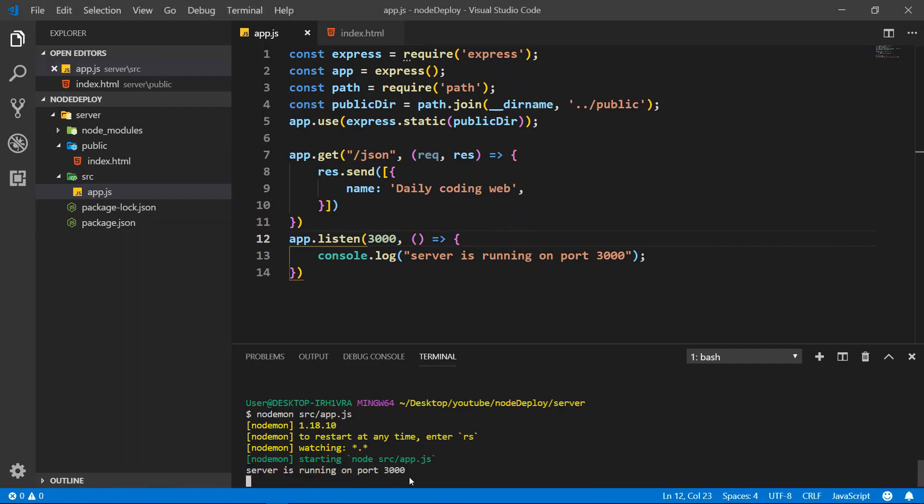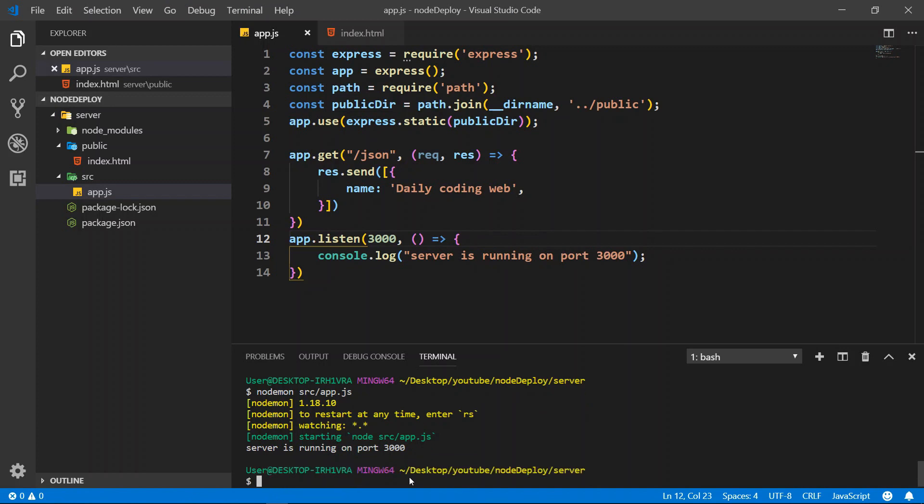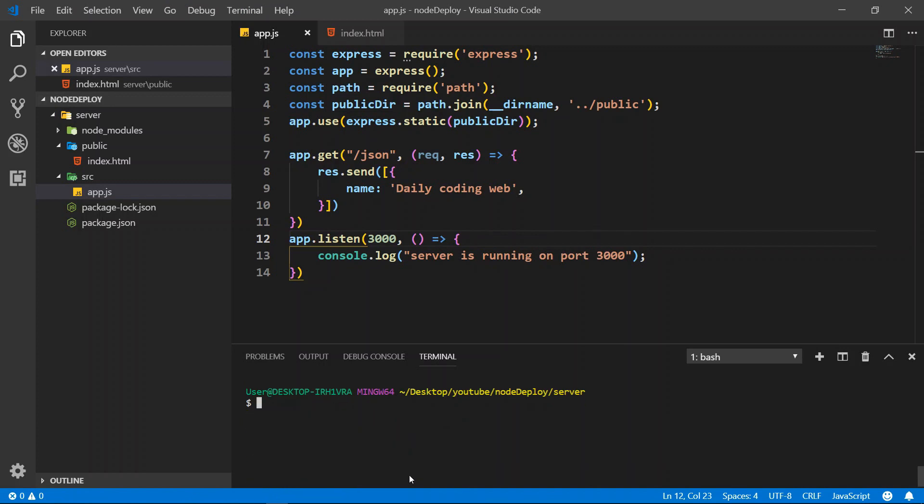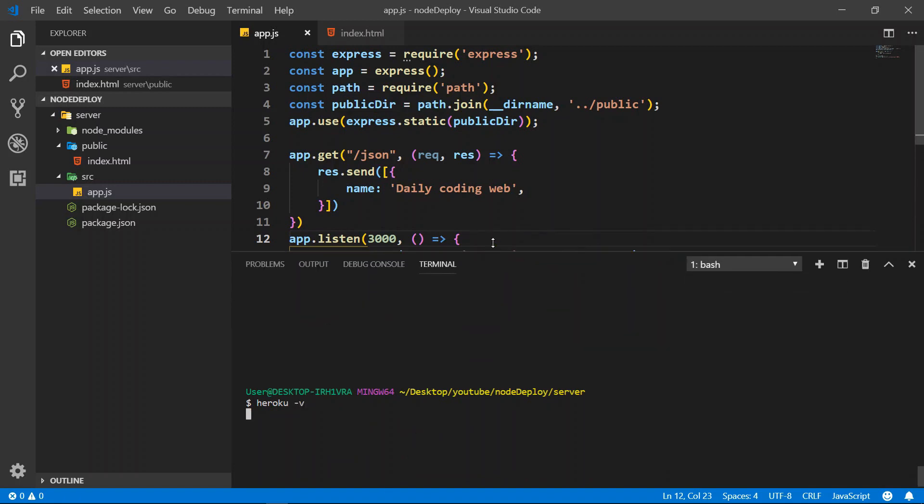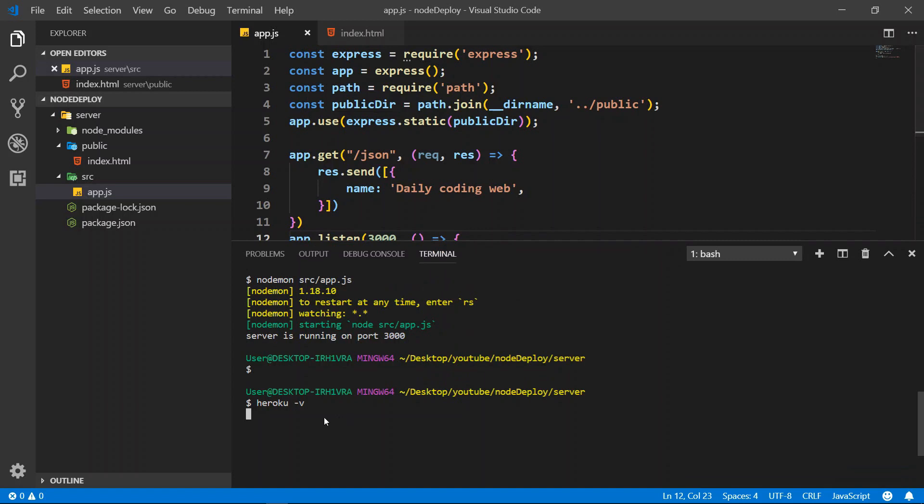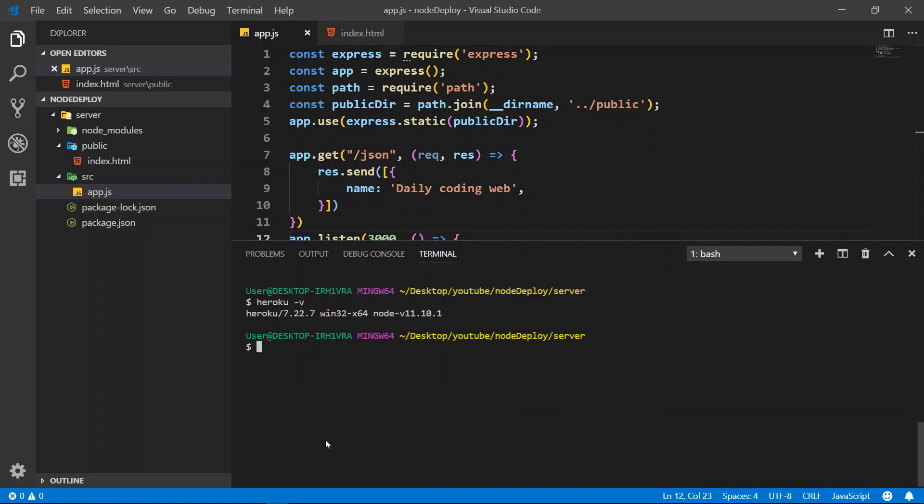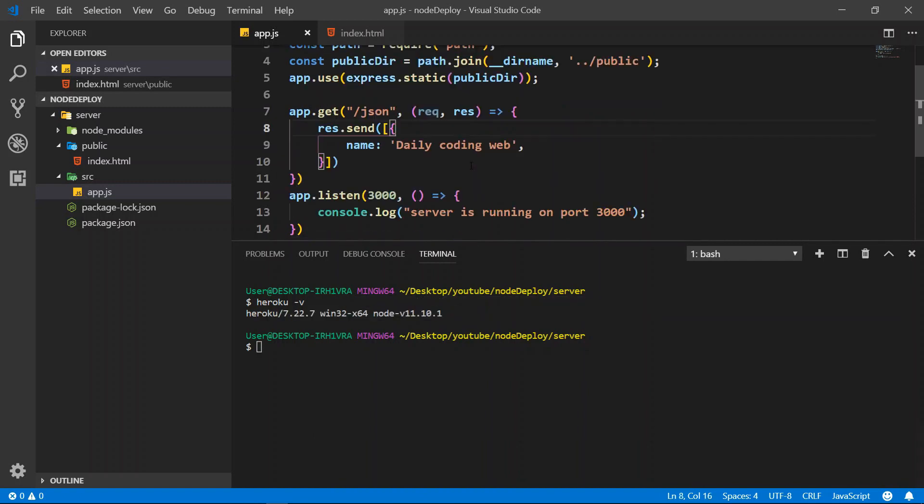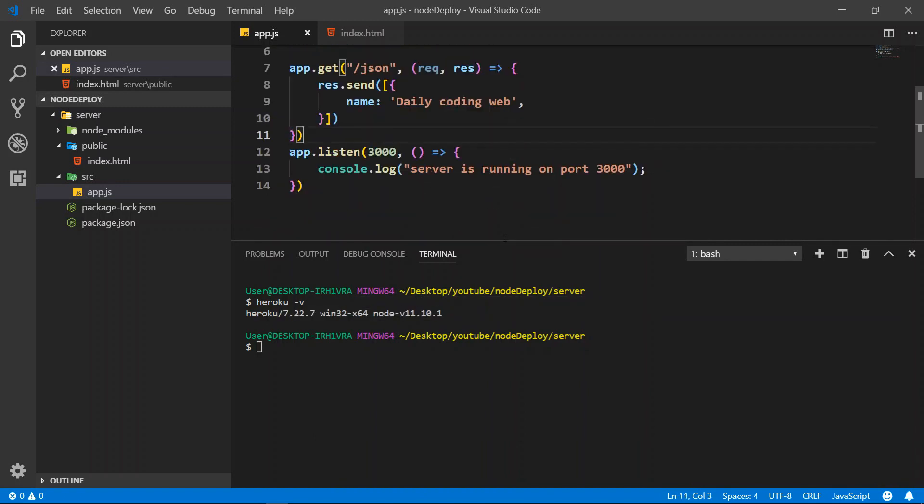And after that, after installation, you can check the Heroku version. You can do heroku -v. Then it will give you the Heroku version. This is the Heroku version CLI after you've done installation. Alright, so let's get started.